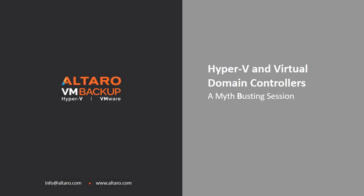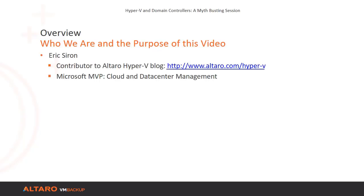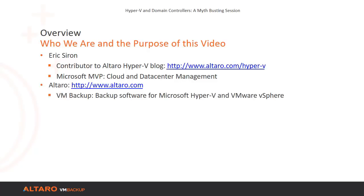Hello and welcome to our video, Hyper-V and Virtual Domain Controllers: A Myth-Busting Session. My name is Eric Siren. I frequently contribute to the Hyper-V blog hosted by Altaro Software. I have been awarded by Microsoft as a Cloud and Data Center Management MVP with a primary focus on Hyper-V. This video is sponsored and distributed by Altaro Software, makers of Altaro VM Backup, an easy-to-use virtual machine backup solution for Microsoft Hyper-V and VMware vSphere.